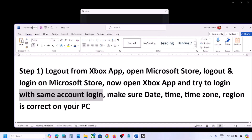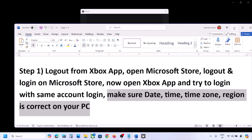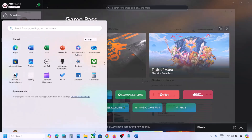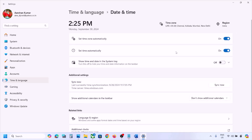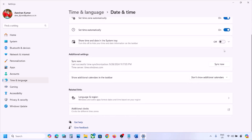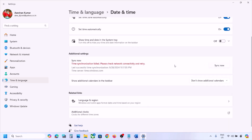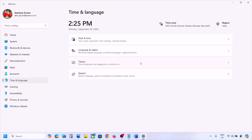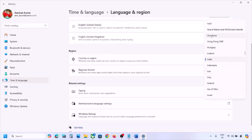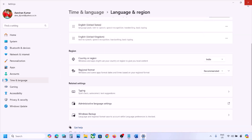If still not working, make sure the date, time, and time zone are correct on your computer. Open Settings and go to Time & Language, then Date & Time. Make sure 'Set time zone automatically' and 'Set time automatically' are both on. Scroll down and click 'Sync now'. Then go to Time & Language again, go to Language & Region, and make sure the correct country is selected.